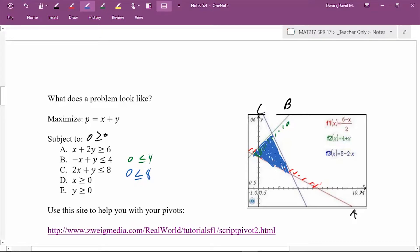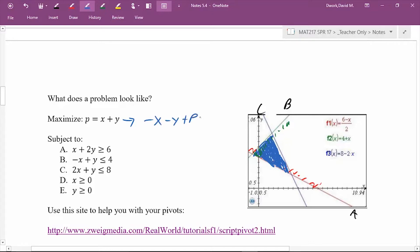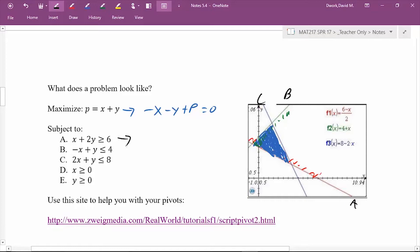We have to start walking toward our solution region. So let's set up the problem. For the objective function — maximize — we write it the same way as before: negative x minus y plus P equals zero. Keep your maximize constant with a positive leading coefficient, and all other values come across to make it equal to zero.